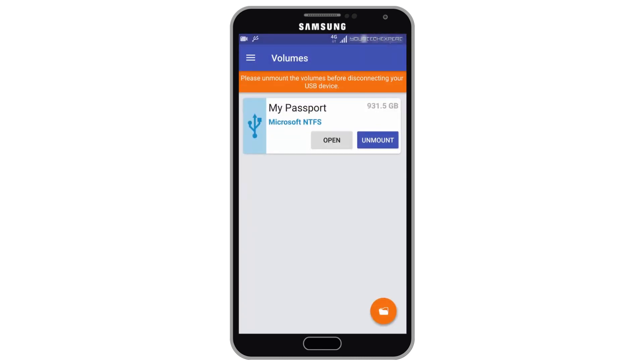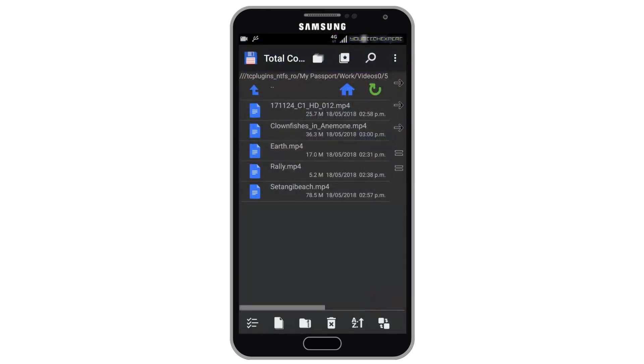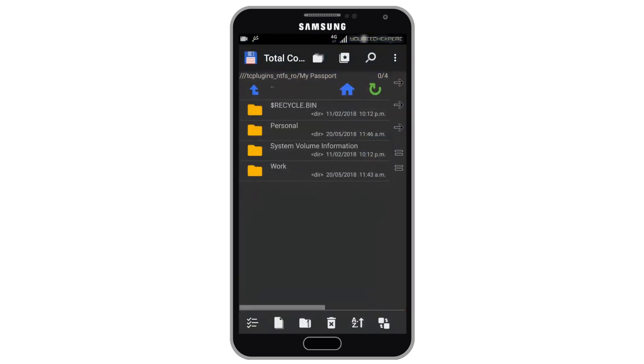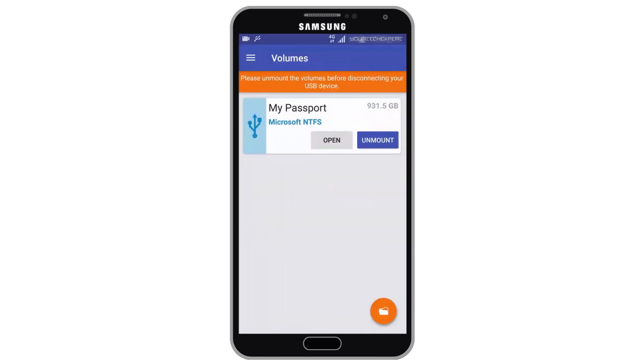You can also launch Total Commander by tapping Open button on the Microsoft XFAT slash NTFS for USB by Paragon software main screen. It will open Total Commander with mounted volumes of the USB storage. Once you're done with your external drive don't forget to tap unmount.